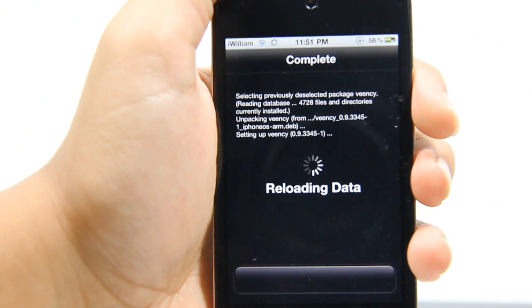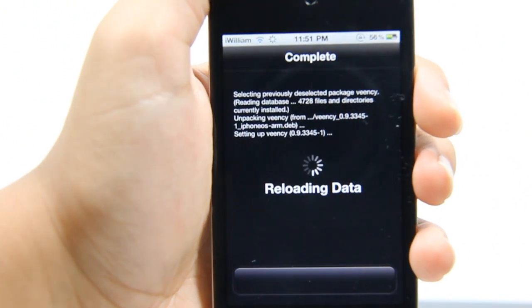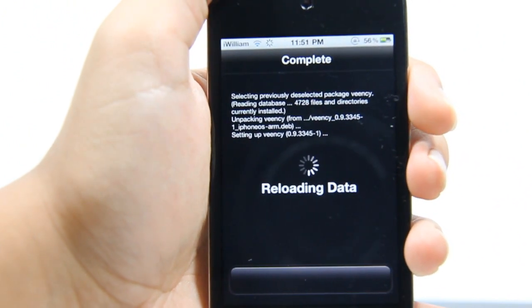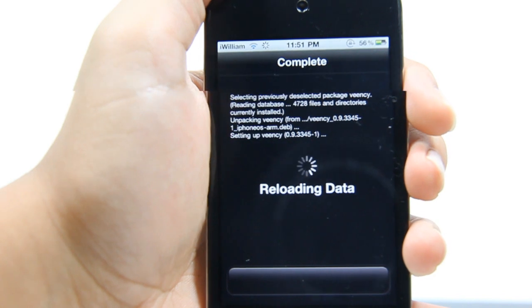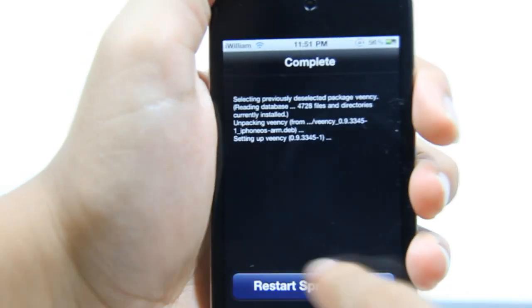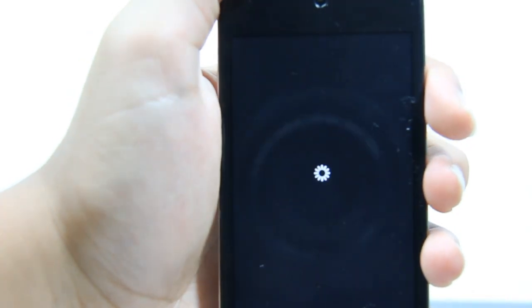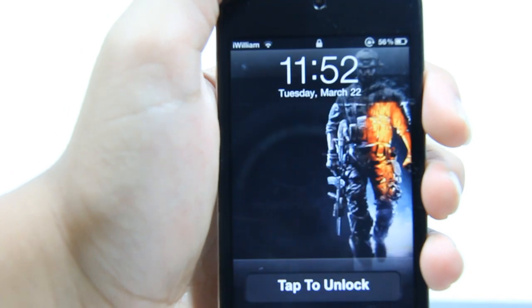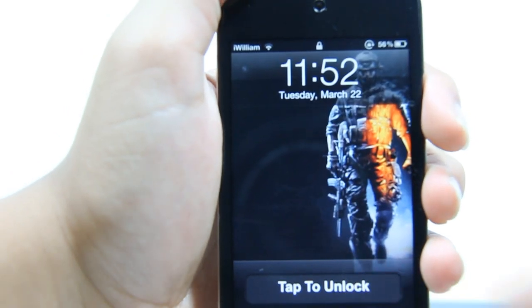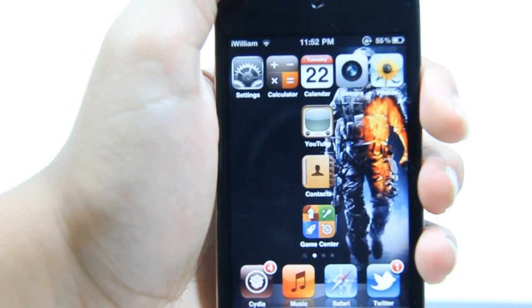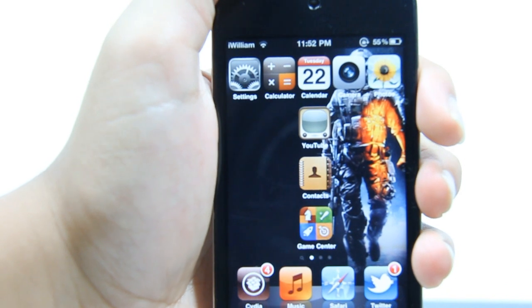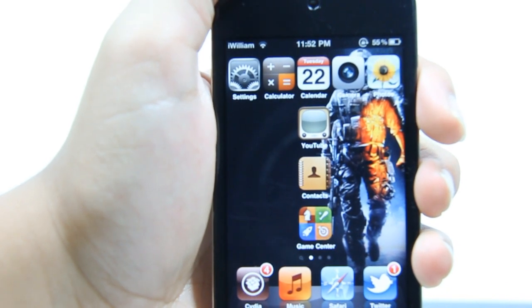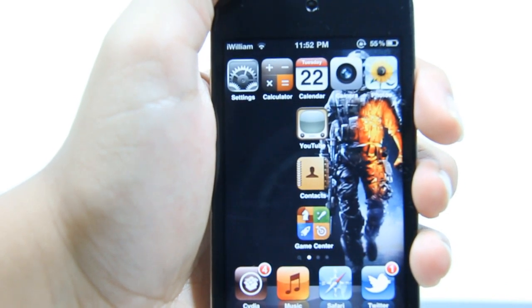It's currently reloading data and it will ask you to restart your springboard. Once you have downloaded Veency, we will proceed to the next step.